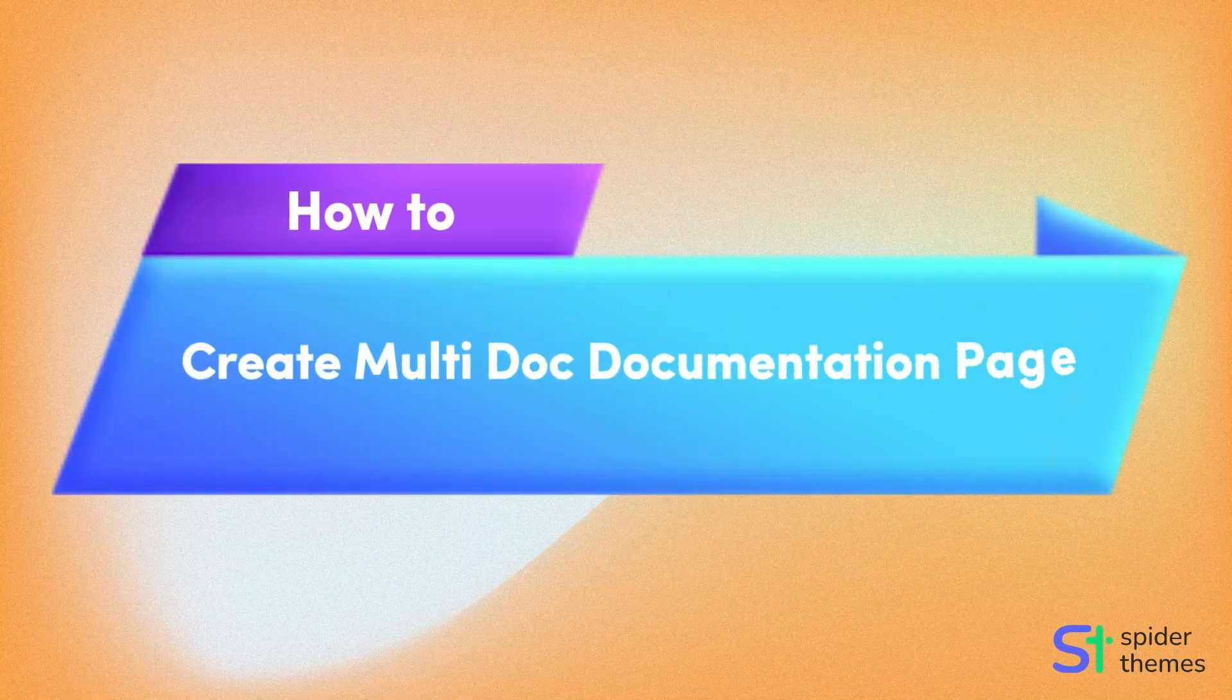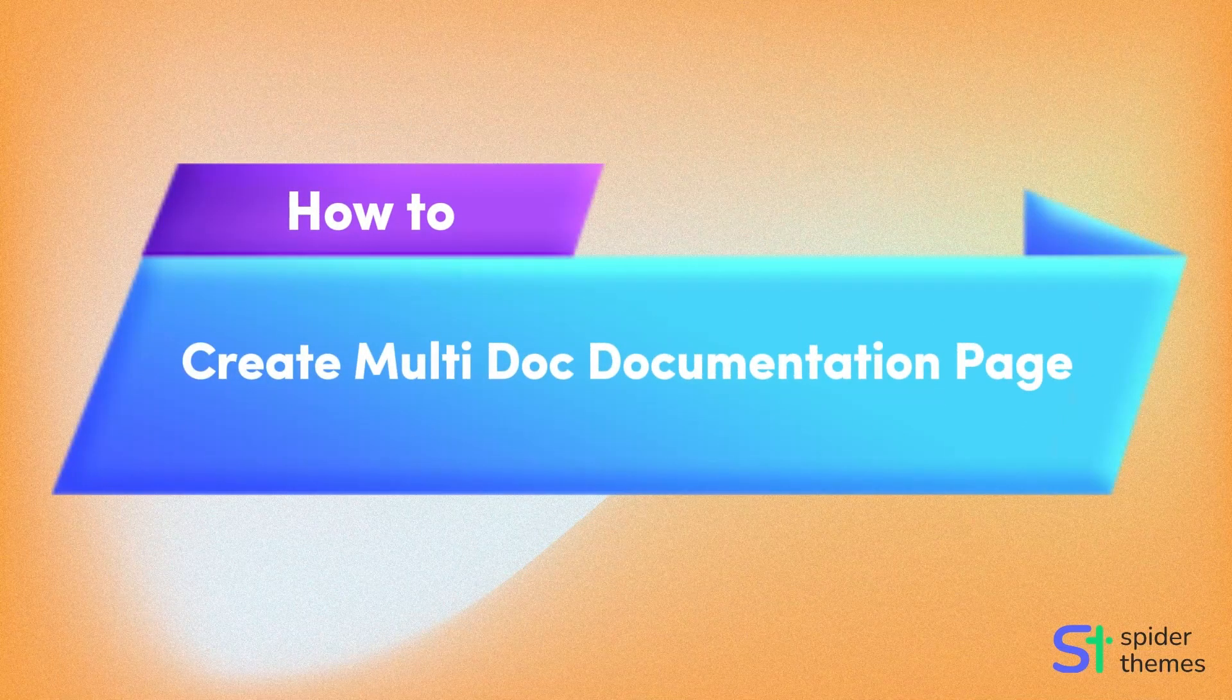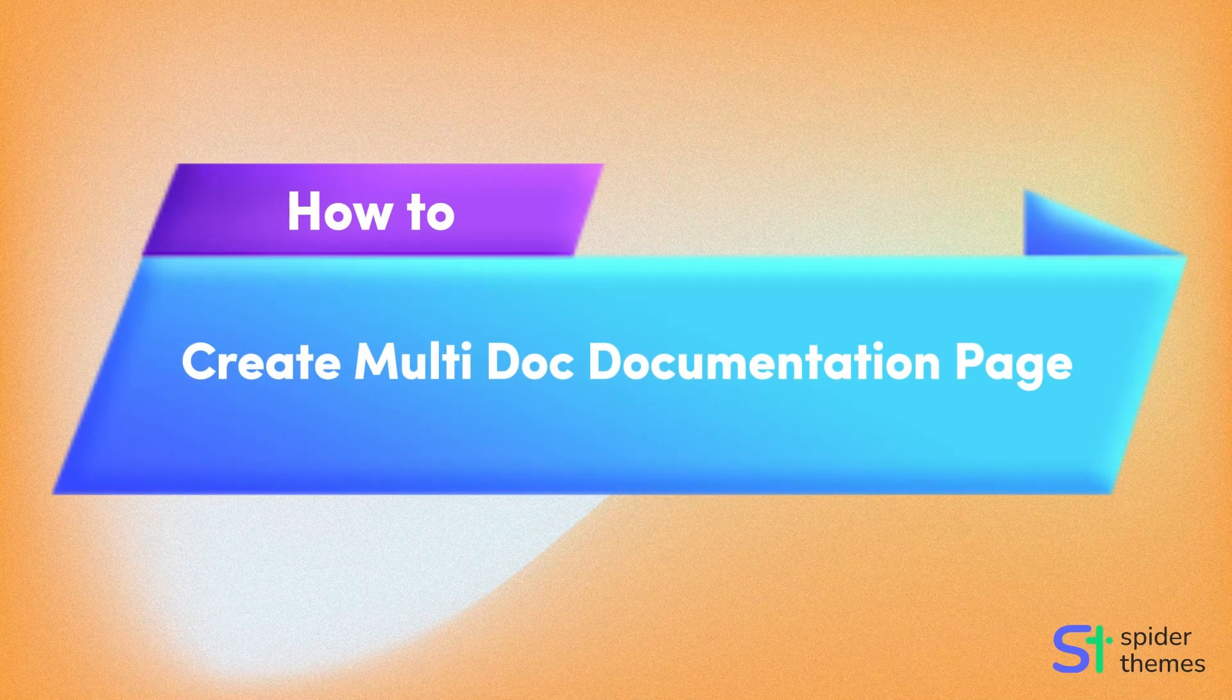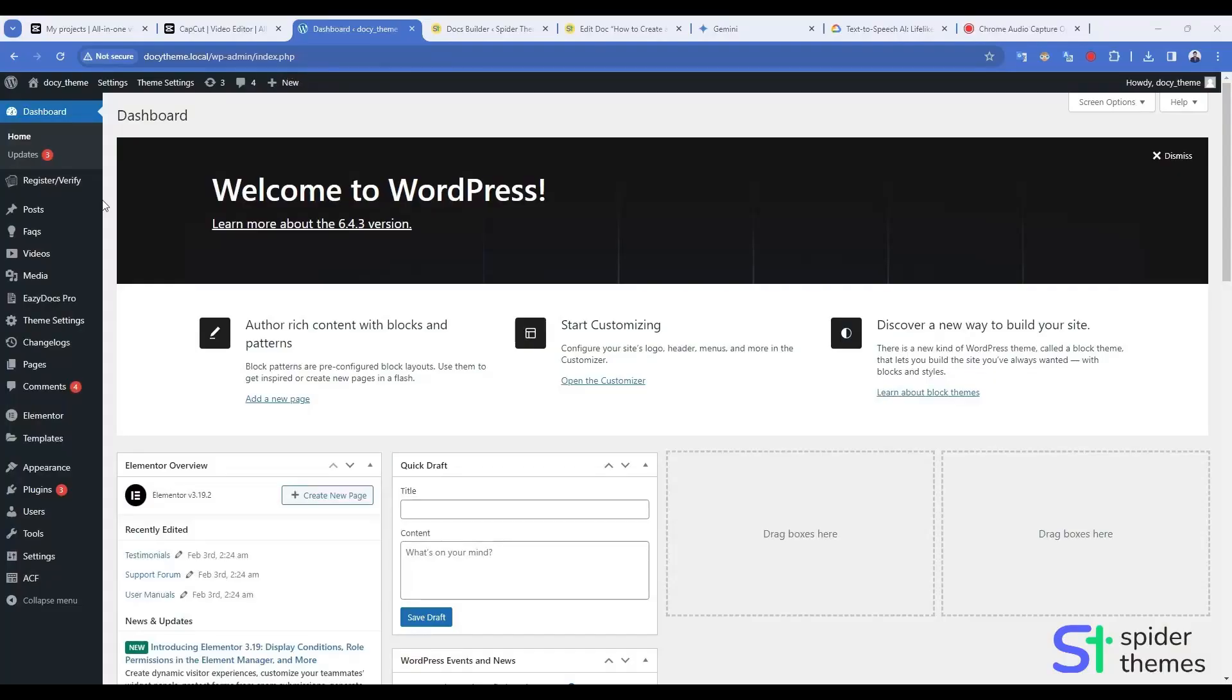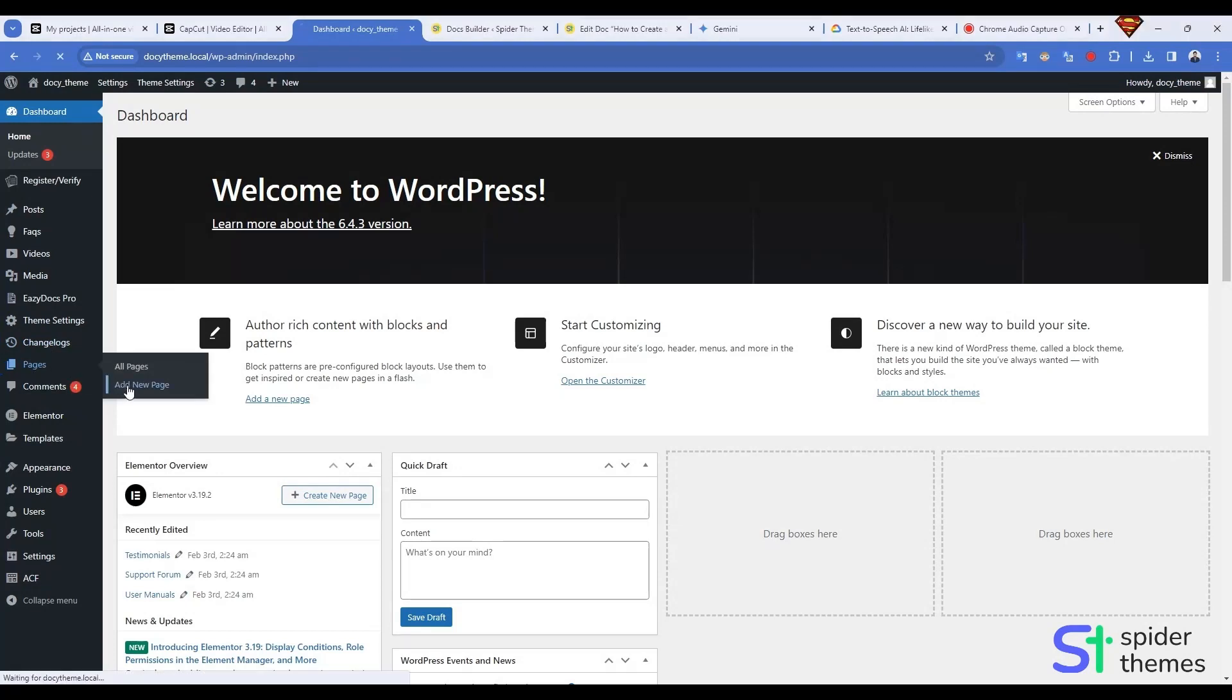Hey everyone and welcome to this quick guide on how to create a multi-documentation page using the EasyDocs multi-doc widget. Open your WordPress dashboard and go to Pages.